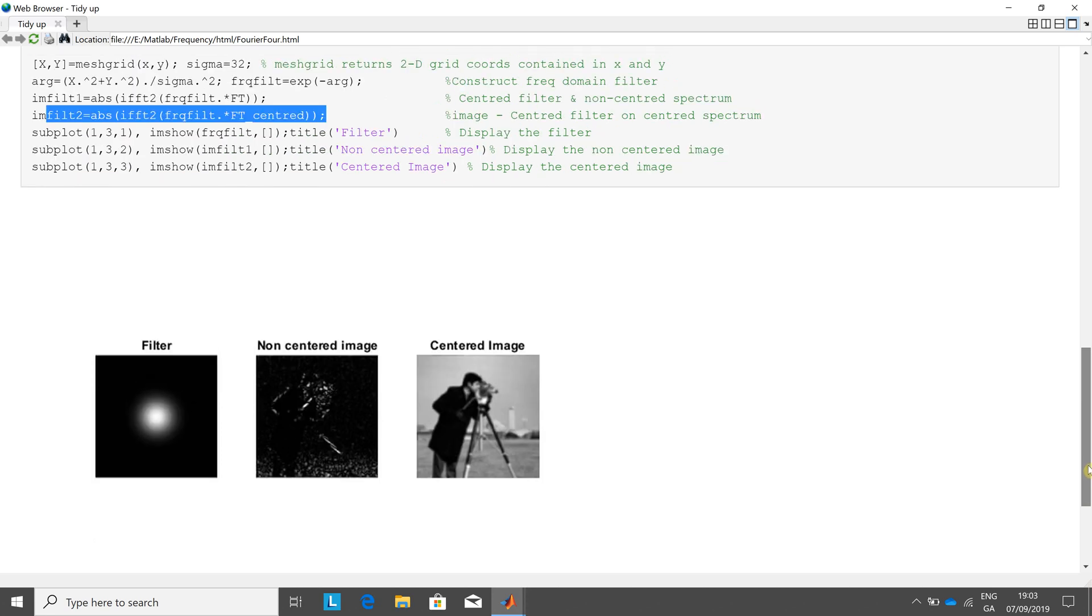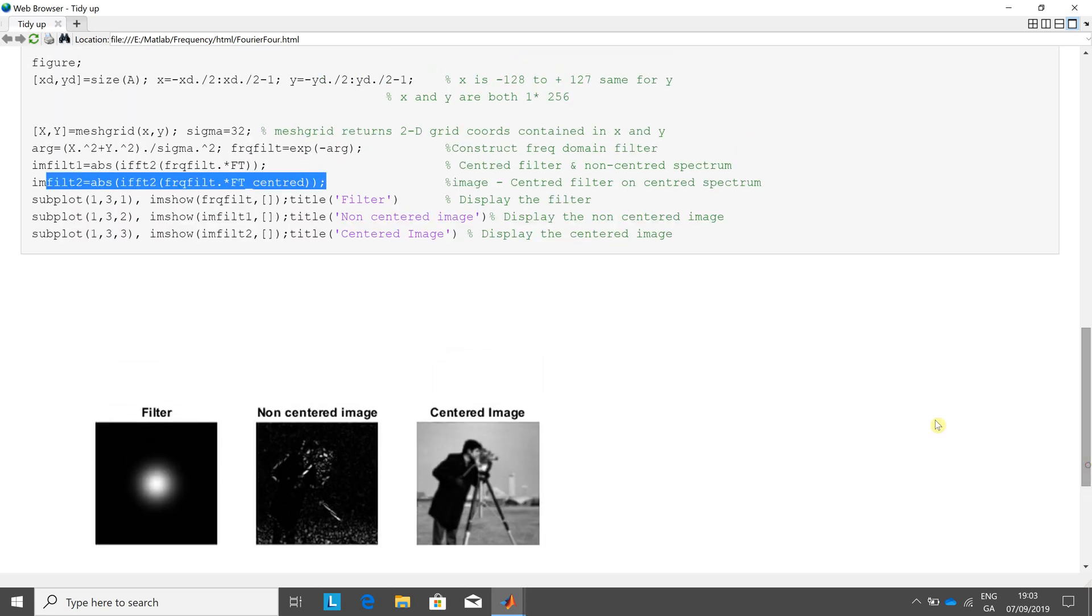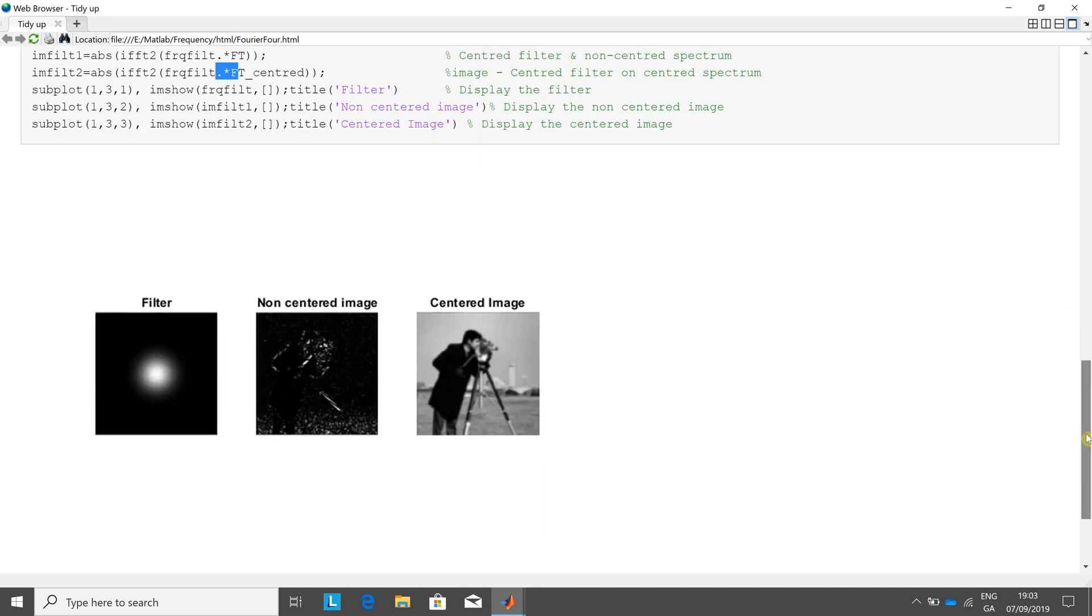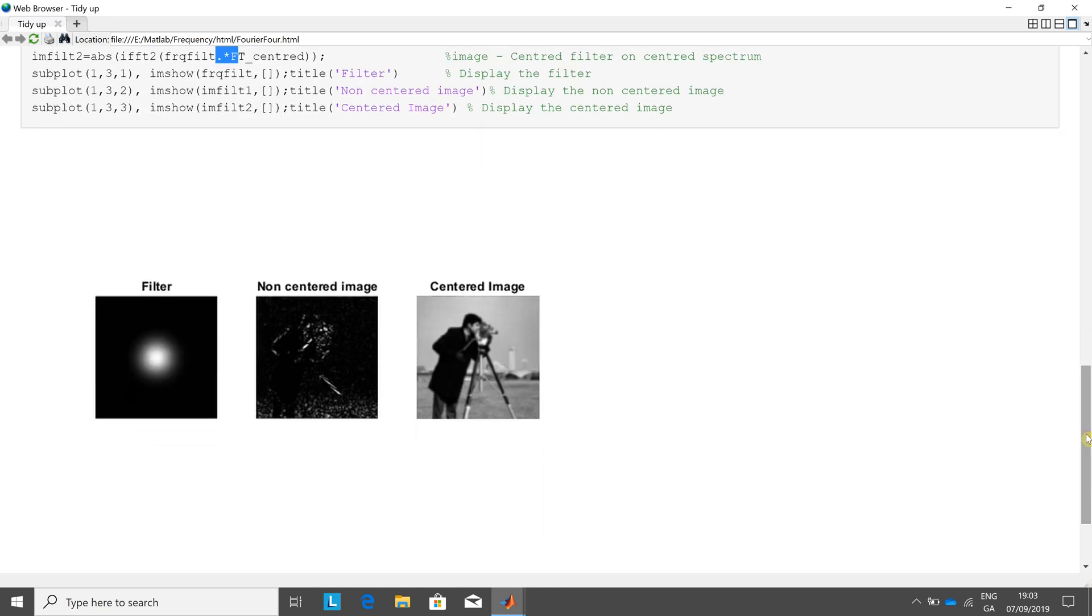I may have gone a little too quick. I assumed we know what the dot multiply is. But at this level, if you're looking at frequency filters and inverse Fourier Transforms, I assume you know what the dot multiply is. Okay, so I hope that helps a little. Thanks very much for listening.